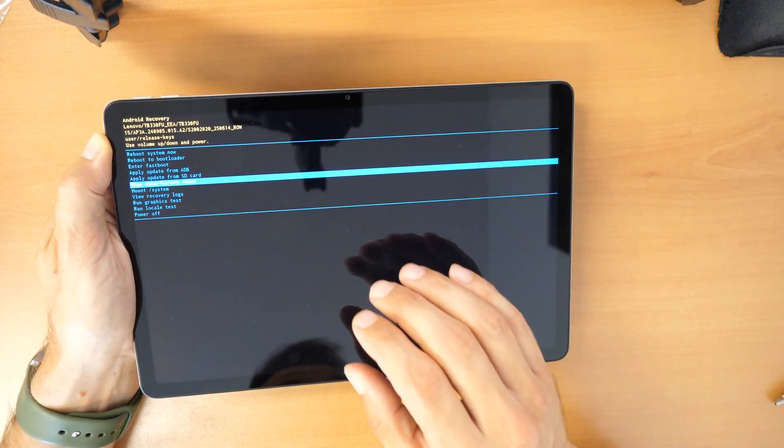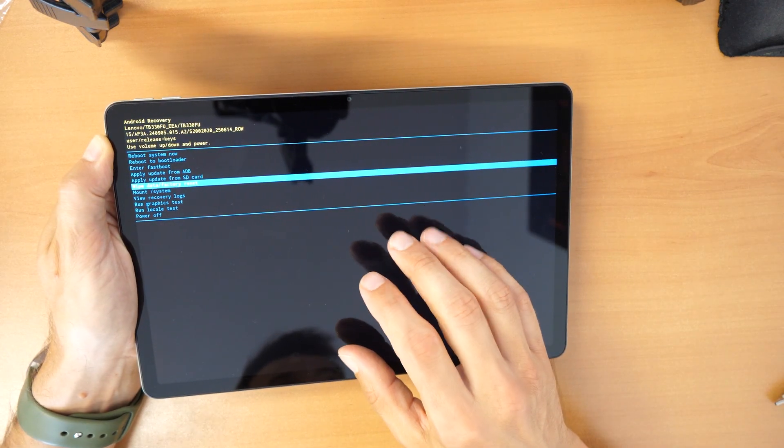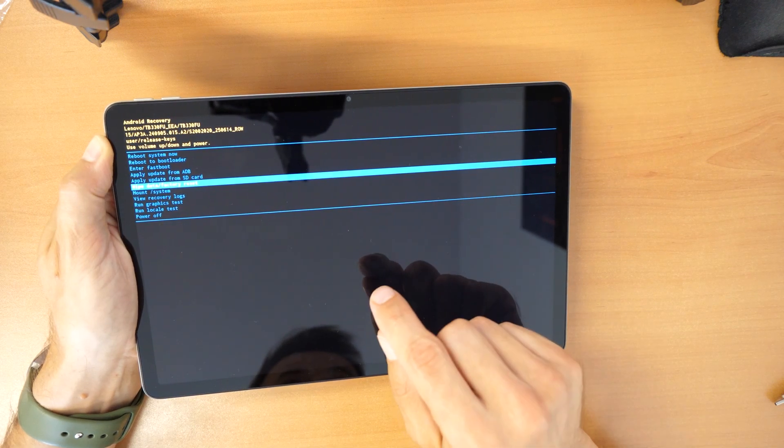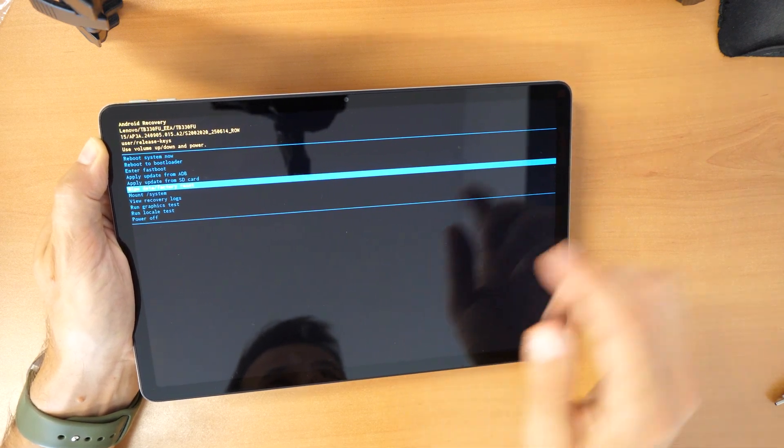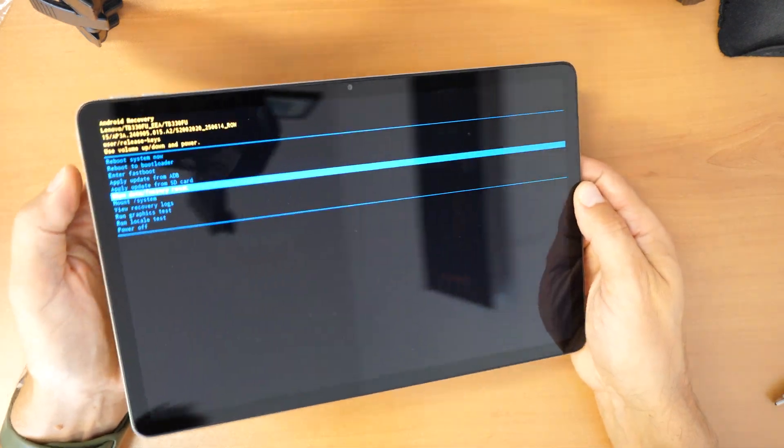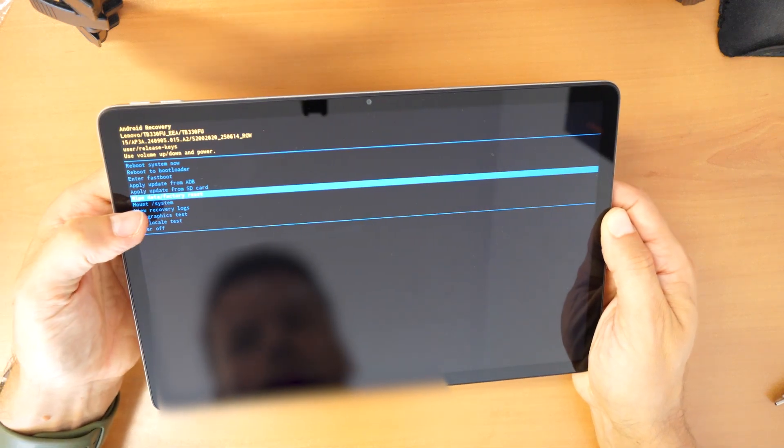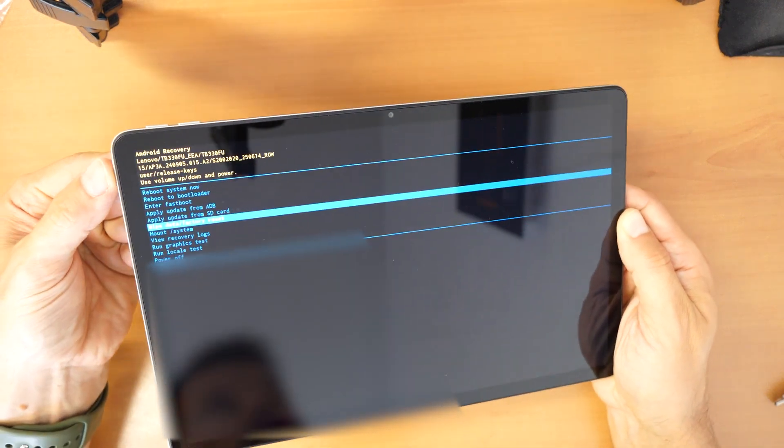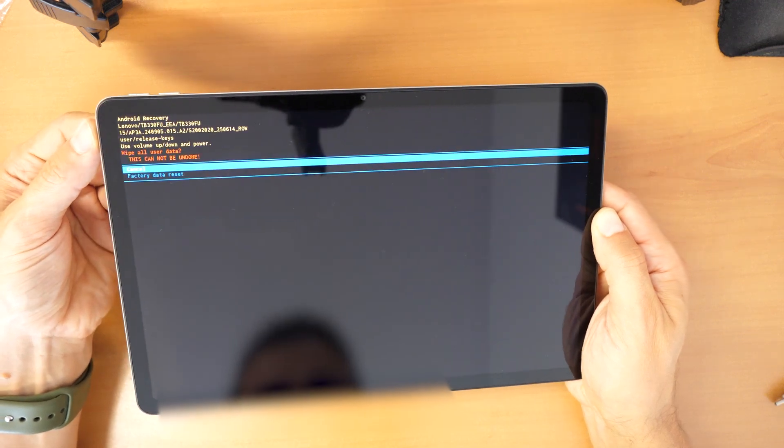And if you have your Google account in it you will need to know this Gmail and password to activate the tablet. So we are on wipe data factory reset. Confirm with the power button.